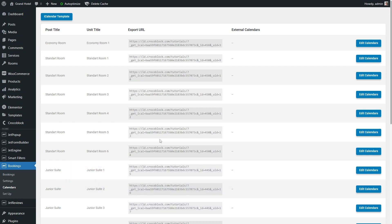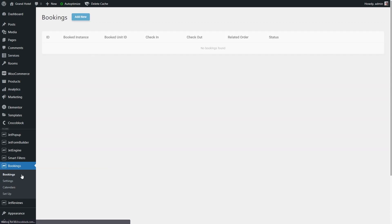Now, before moving further, create several bookings on the website to display them in the Google Calendar. You can make it with the booking form on the single page or there is also a way to create bookings faster. Simply proceed to the bookings and push the add new button.